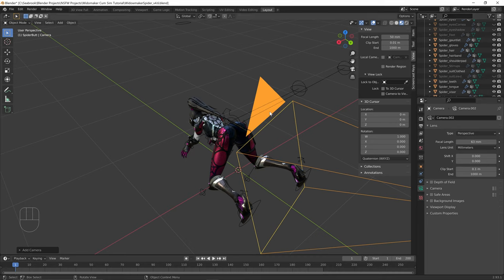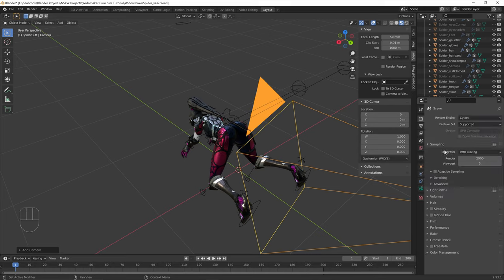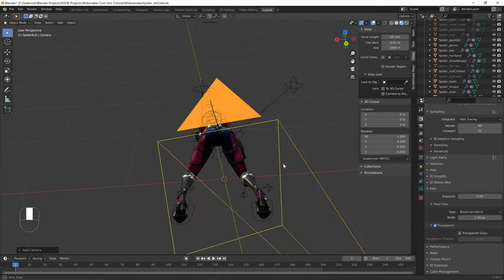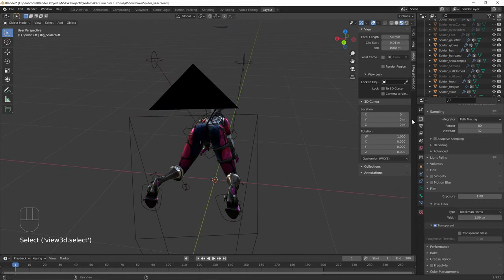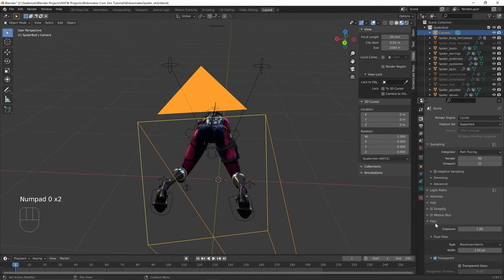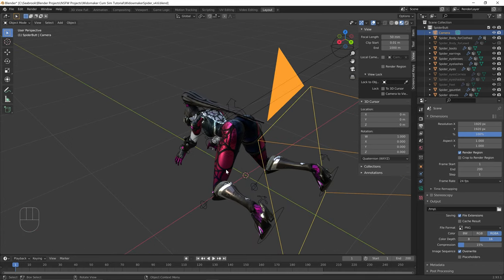Before starting the cum simulation, I'm going to switch to Cycles and set it to GPU compute. I'll set samples to around 64 for render and 32 for viewport — 80 to 100 samples is generally good enough. Go to Film and make sure 'Film Transparent' is checked. That should be the bulk of the render settings.